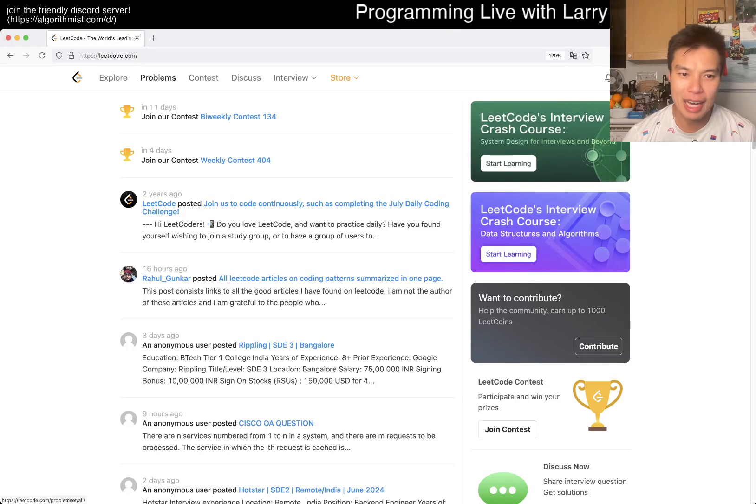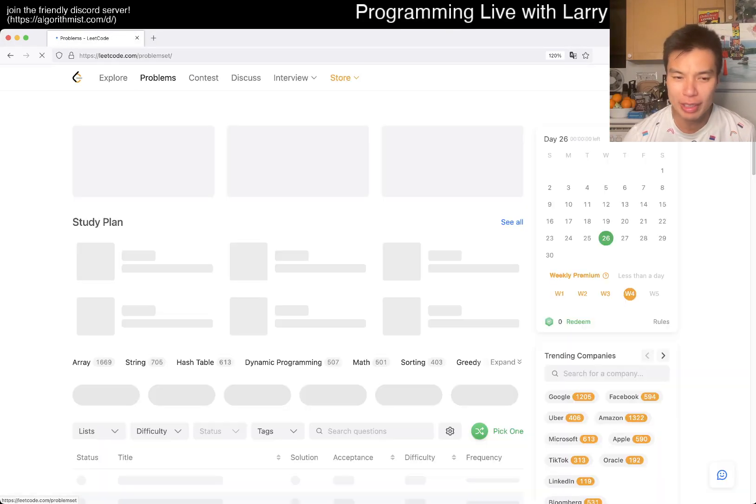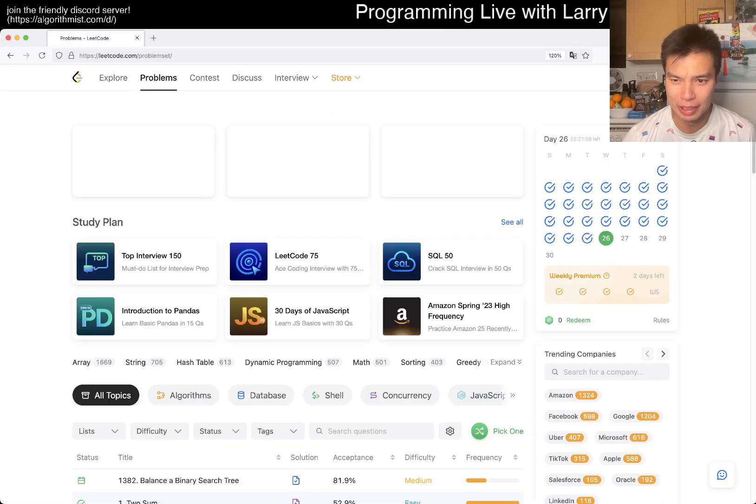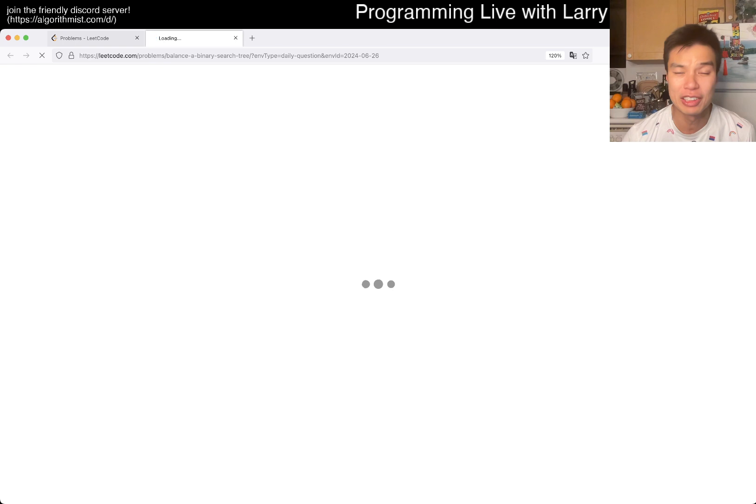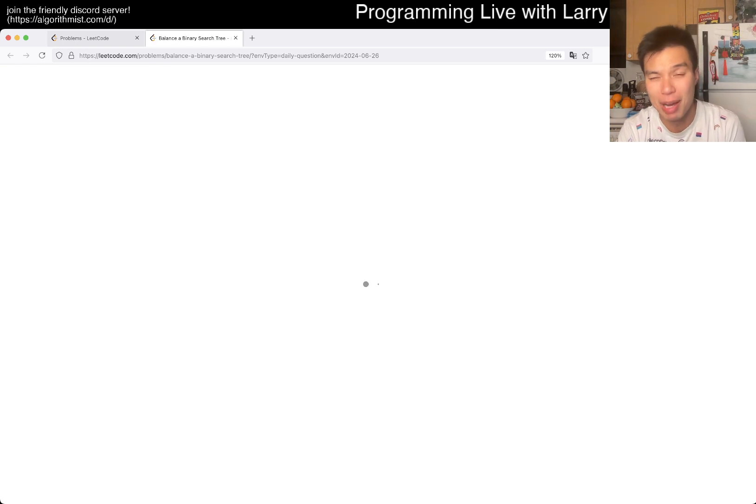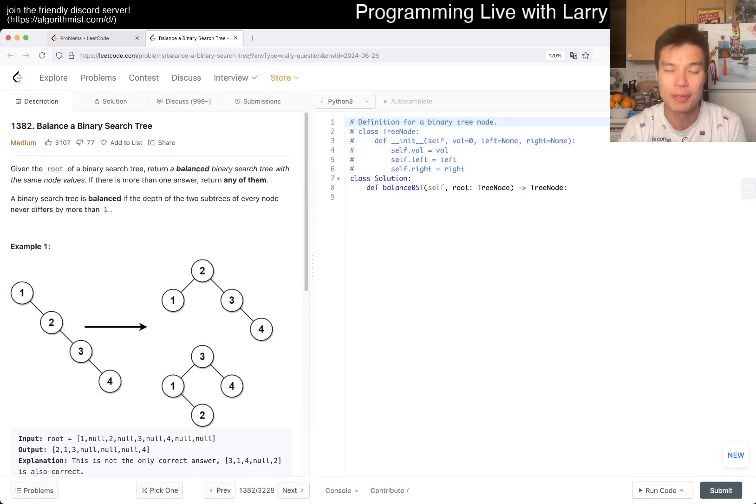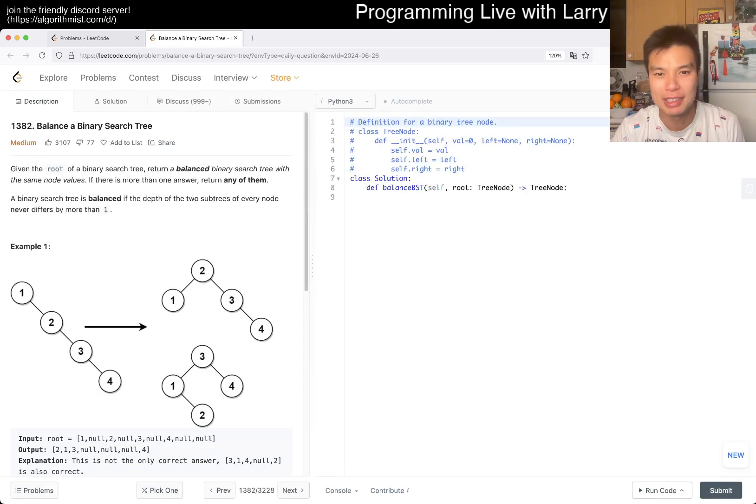Hey, hey everybody, this is Larry. This is day 26 of the LeetCode Daily Challenge. Hit the like button, hit the subscribe button, join me on Discord.